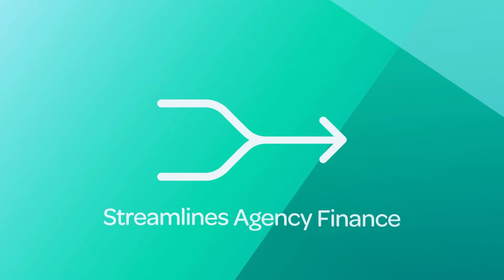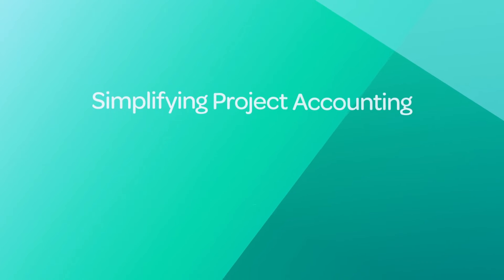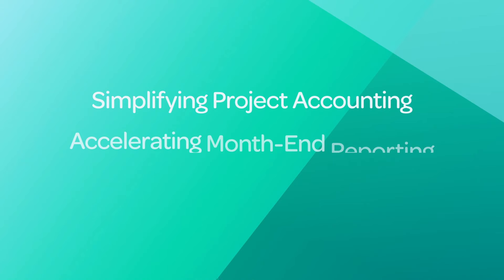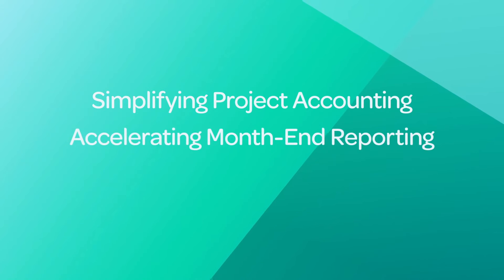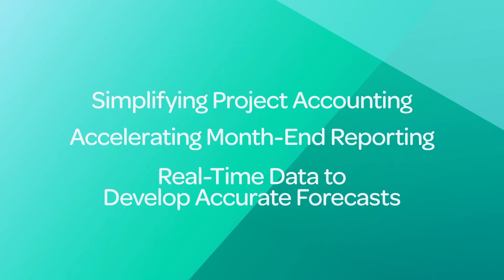You need a tool that streamlines agency finance by simplifying project accounting, accelerating month-end reporting, and giving you real-time data to develop accurate forecasts.